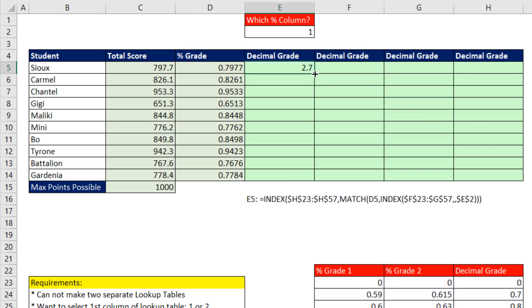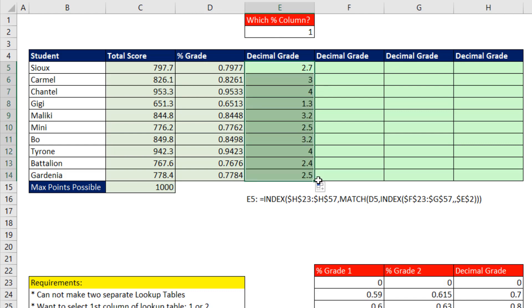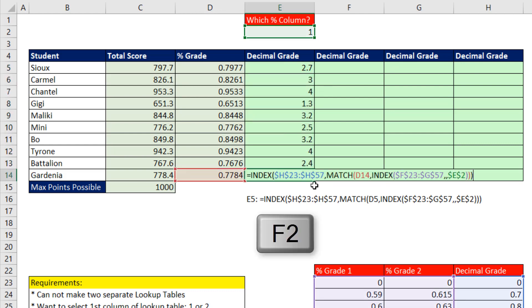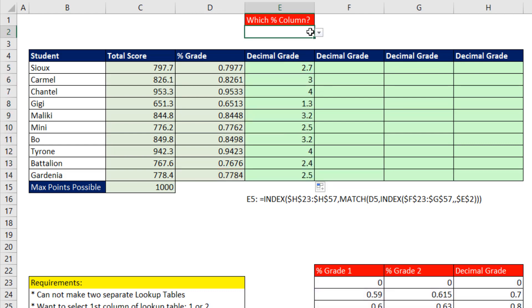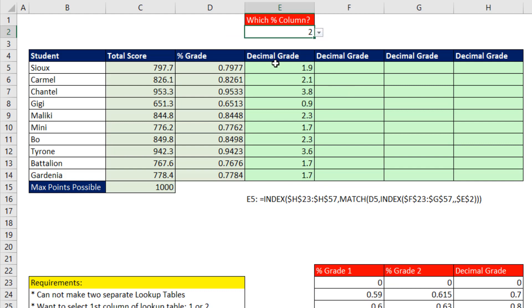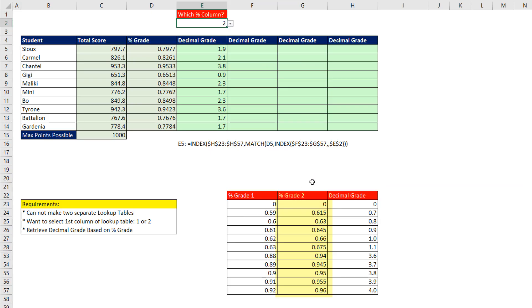Control-Enter, copy it down. Click in the last cell, F2. Now we can simply change to second column. And now that percentage grade is finding a match in the second column and returning the correct decimal grade.